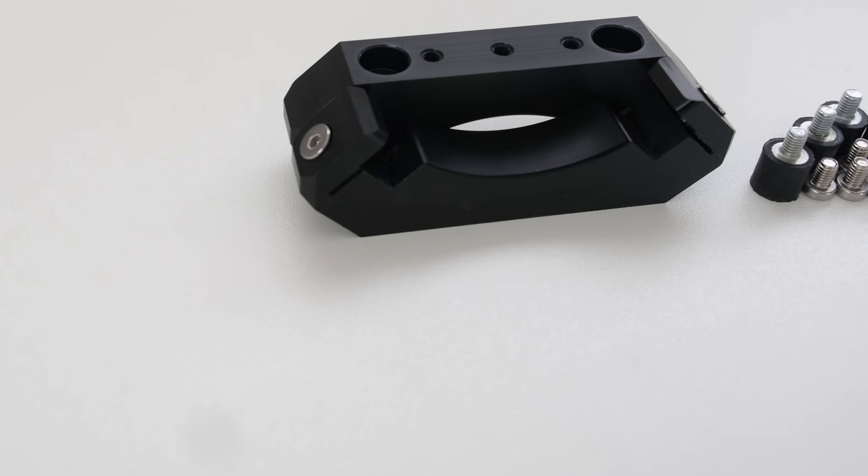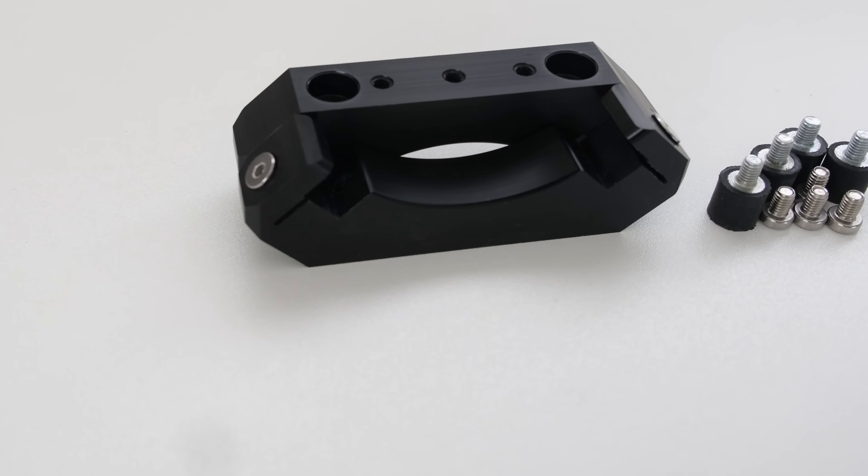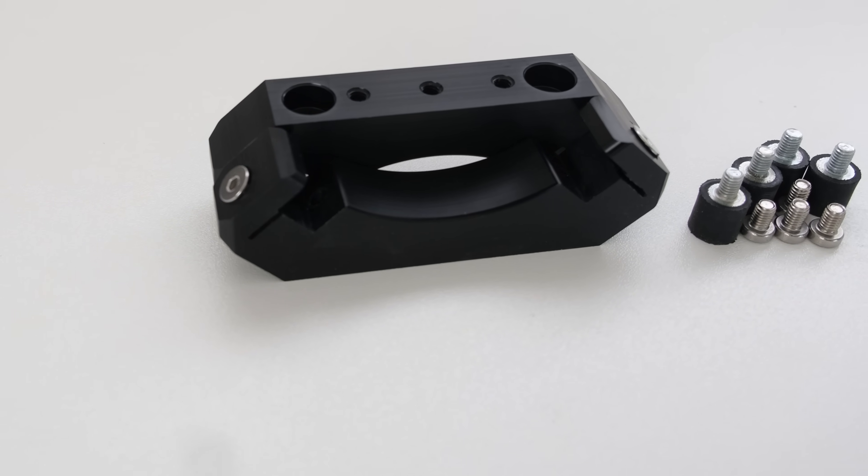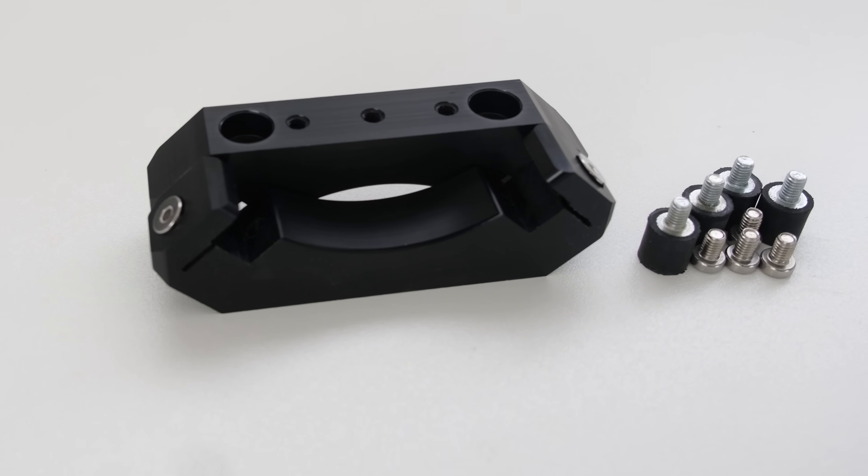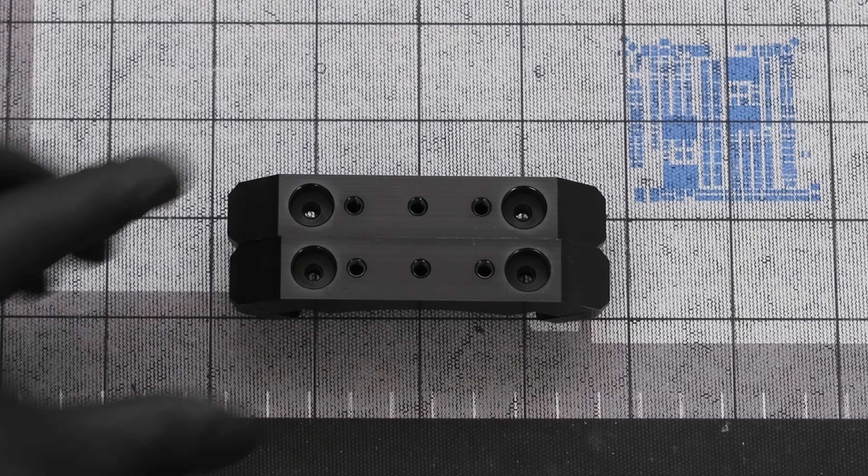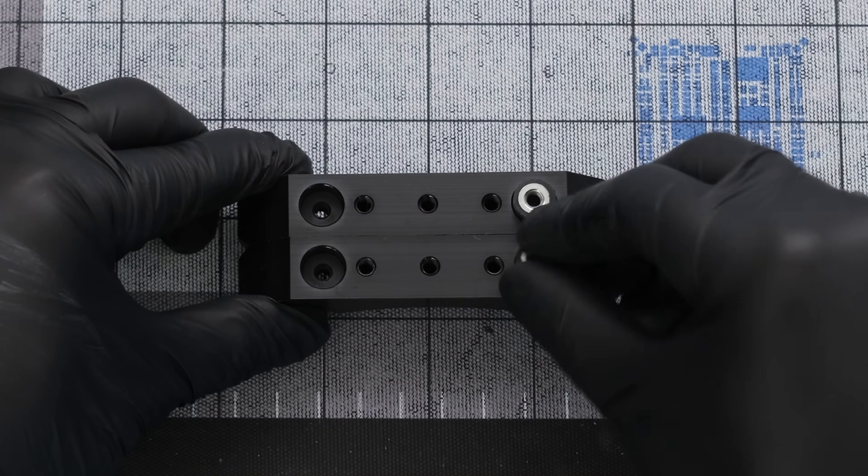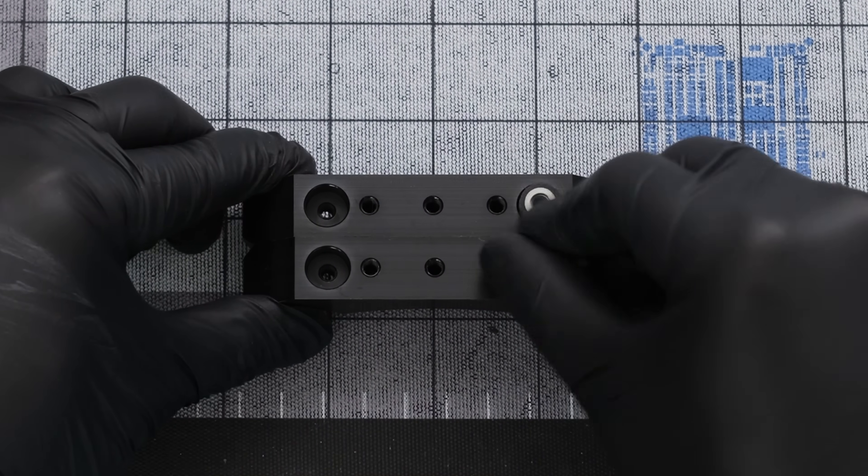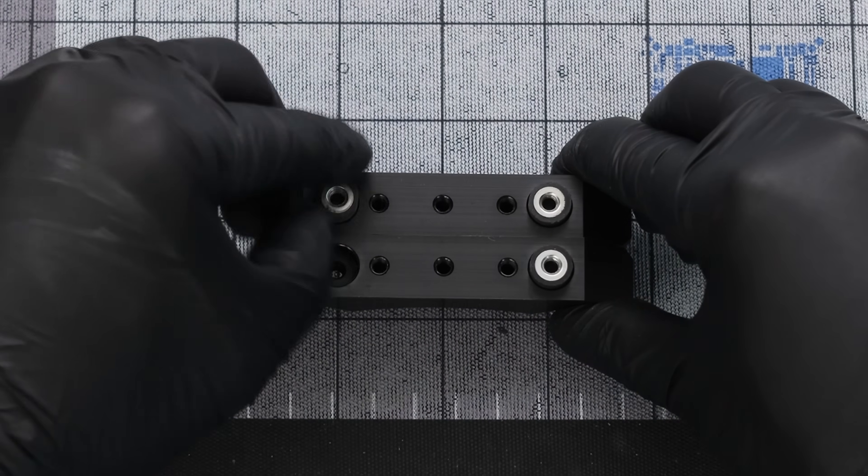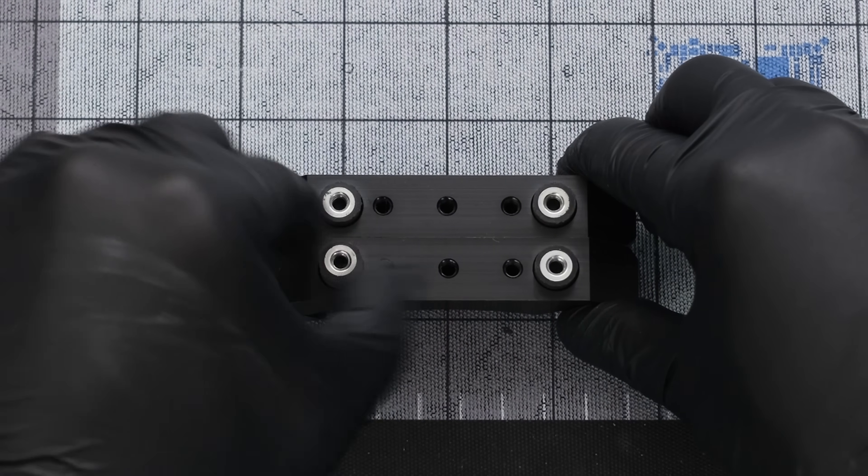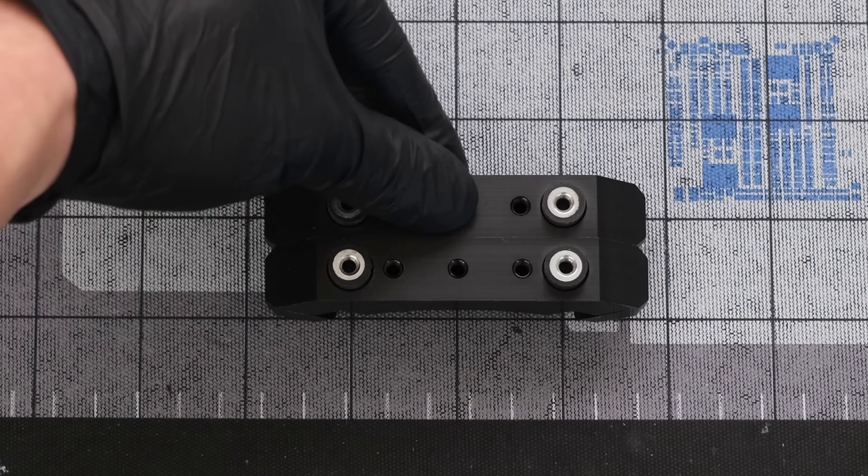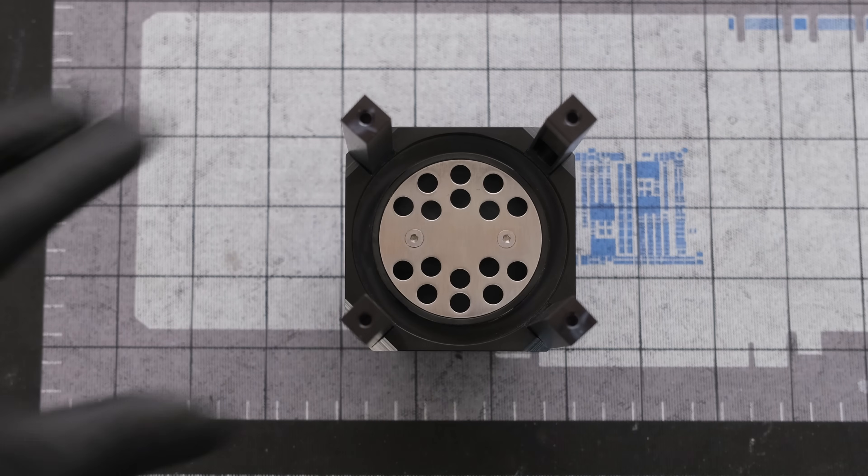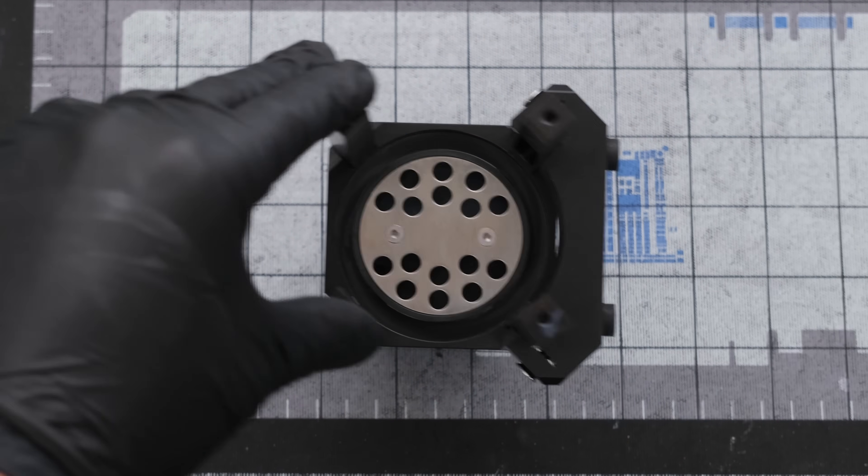The Heat Killer 2 basic mount secures the reservoir pump combo to the Mora. Screw in two vibration dampeners for each of the two mounts. Then we can slide the mounts onto the struts.